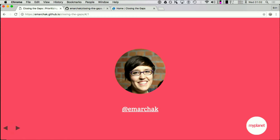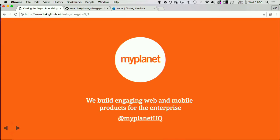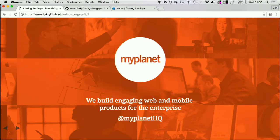If you cannot see the URL, it's https://emarchac.github.io/closing-the-gaps. I work at MyPlanet out of Toronto.